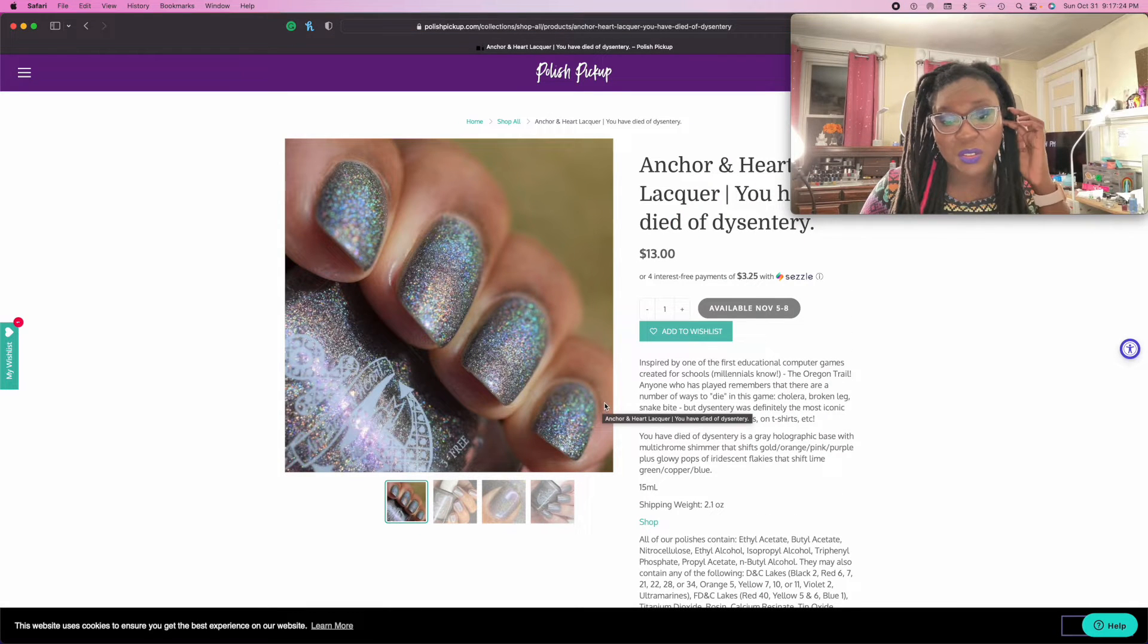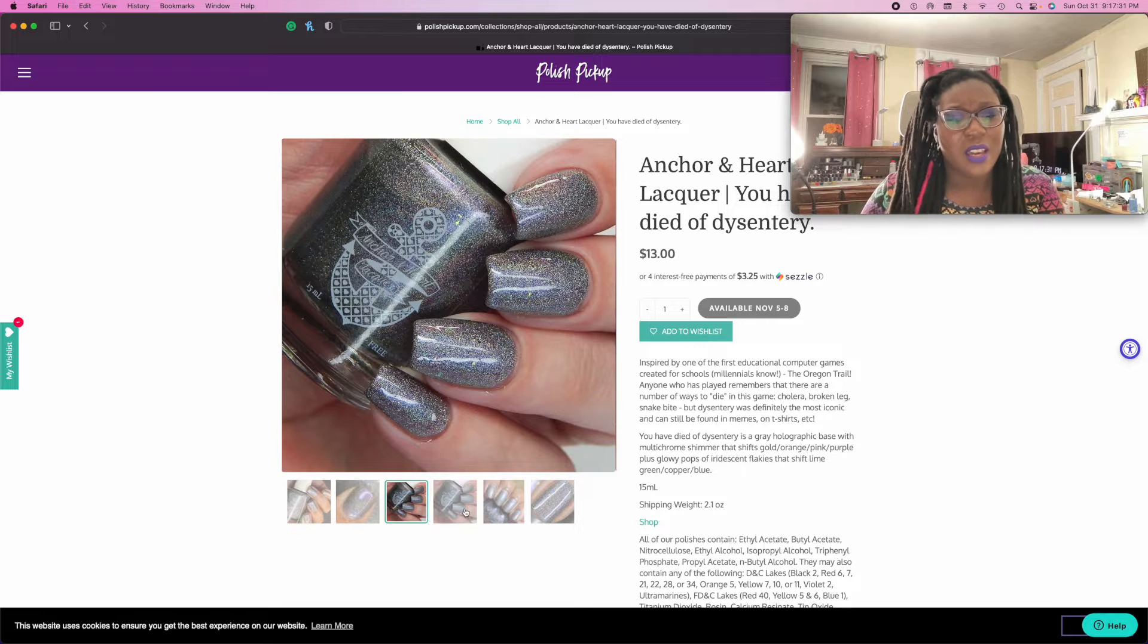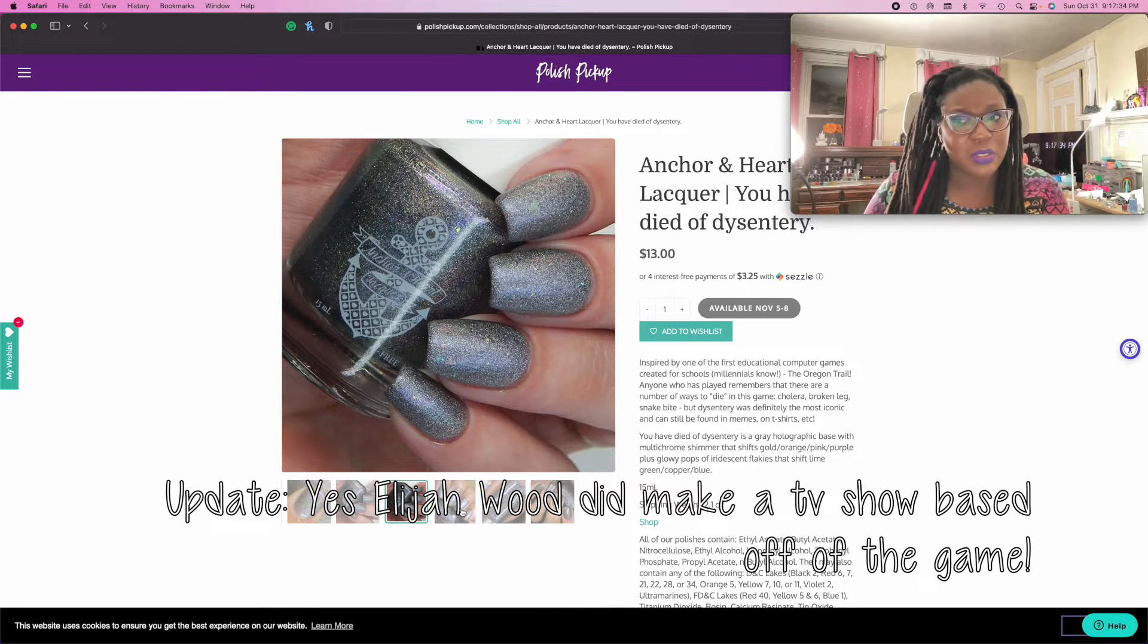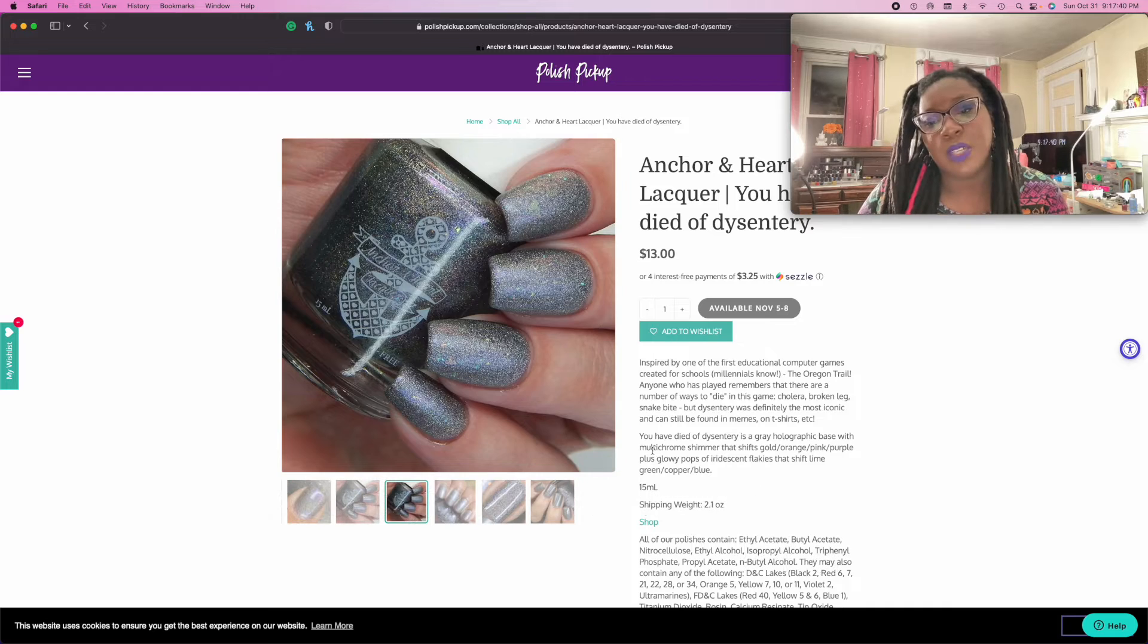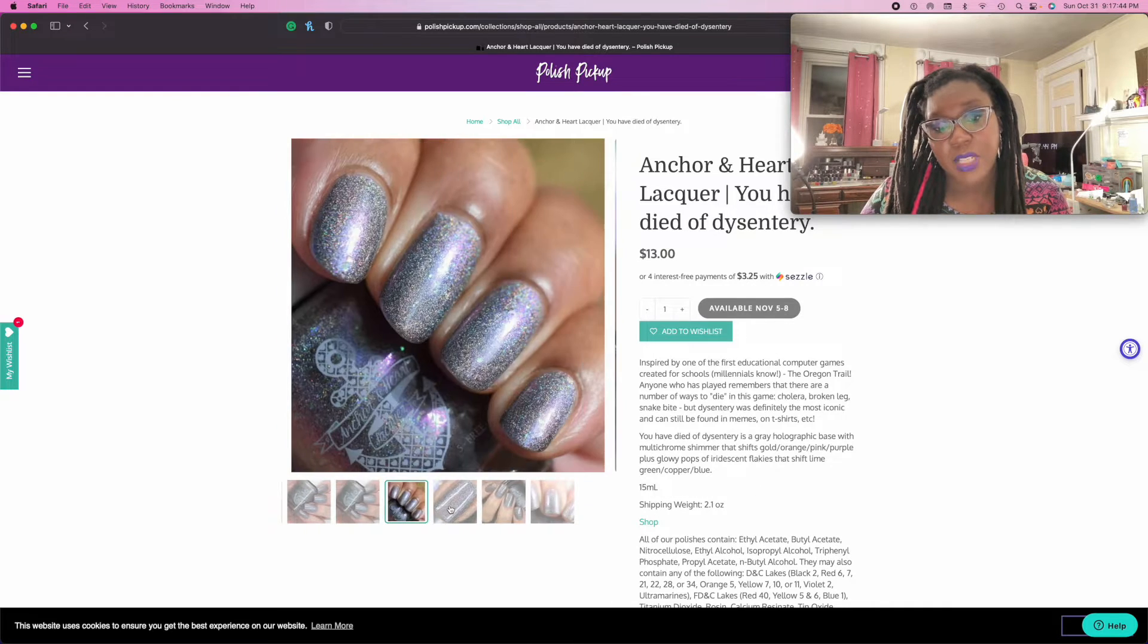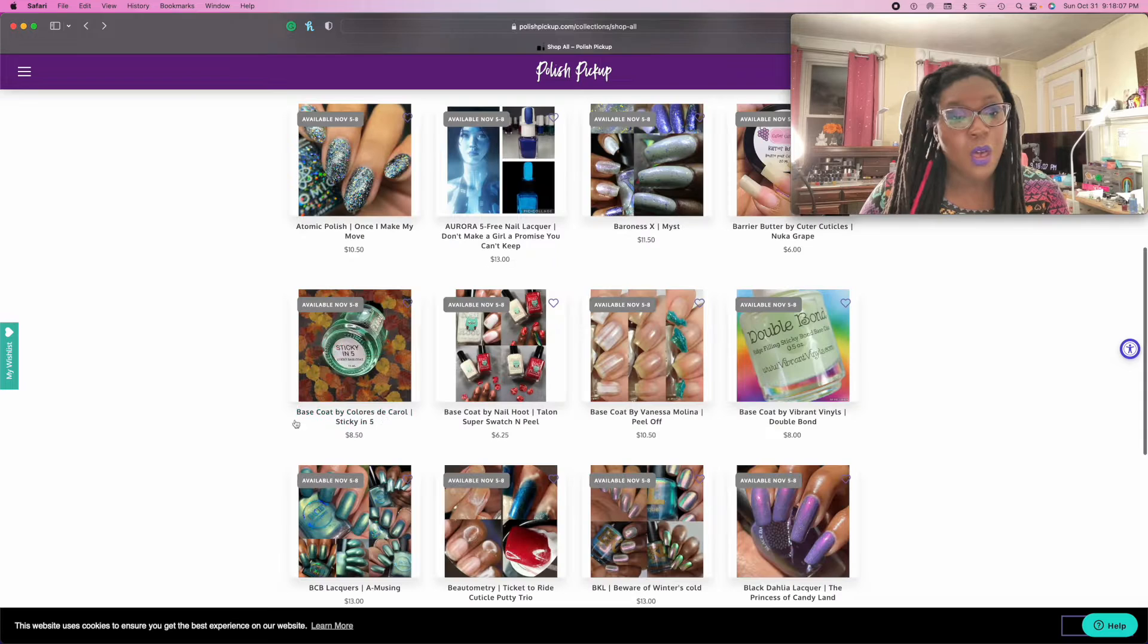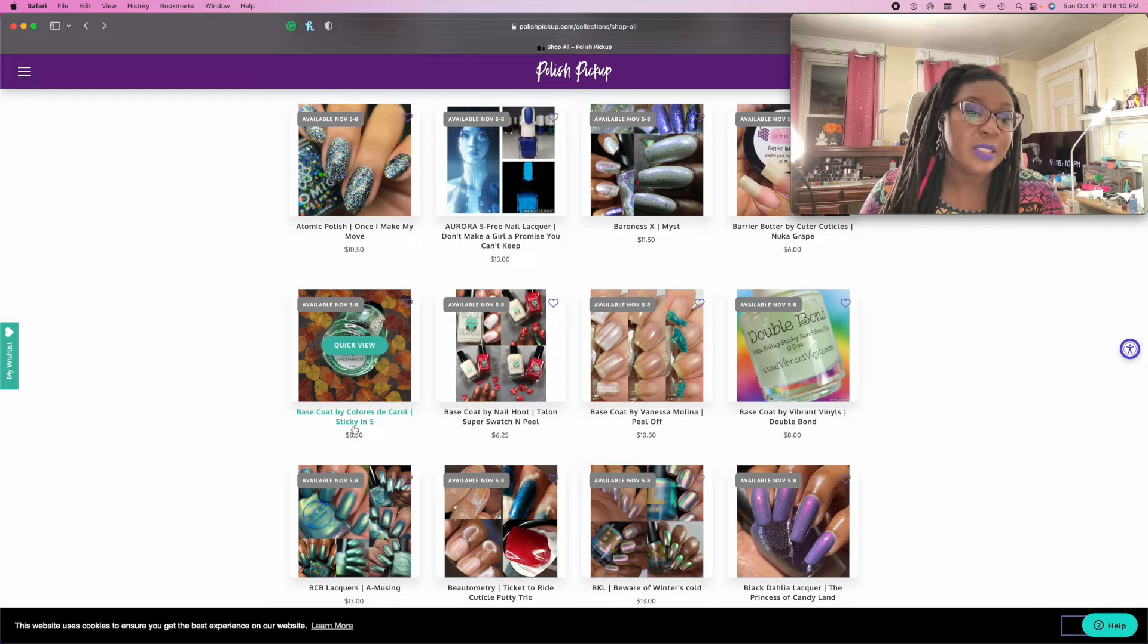Oh, this is inspired by Oregon Trail. I love that game. I think it was a movie. I think like Elijah Wood made a movie for Oregon Trail but I don't think I actually saw it. Oh man, that's so pretty but I feel like I don't need it.